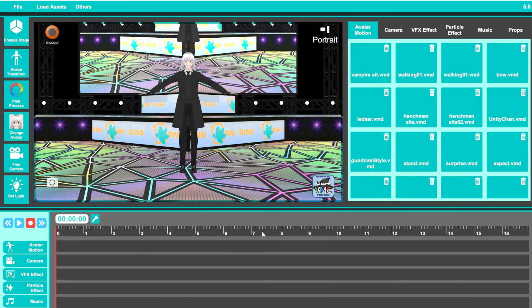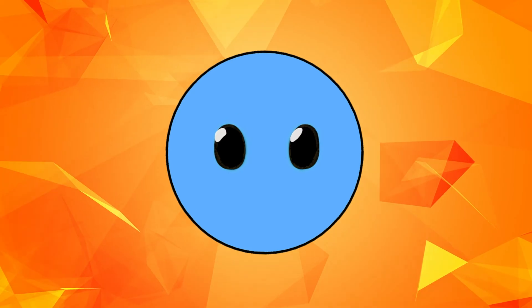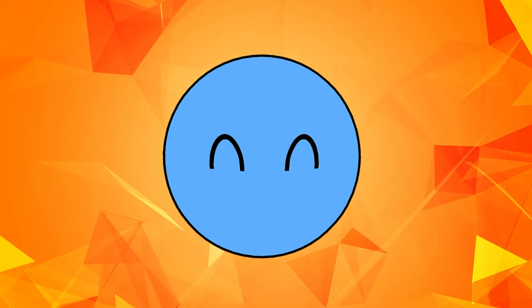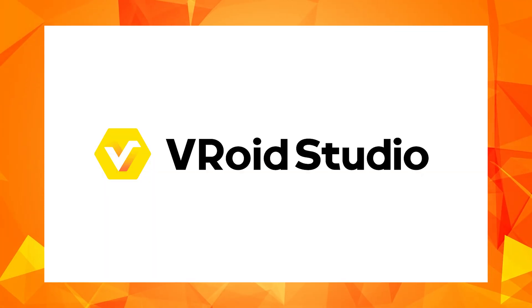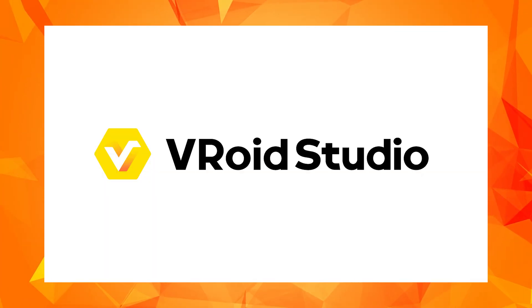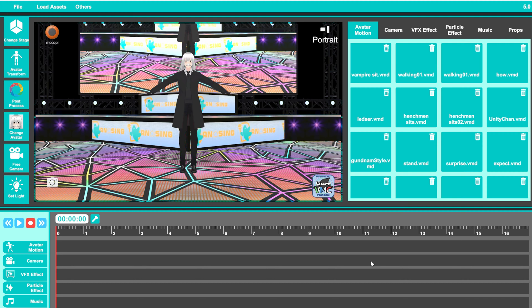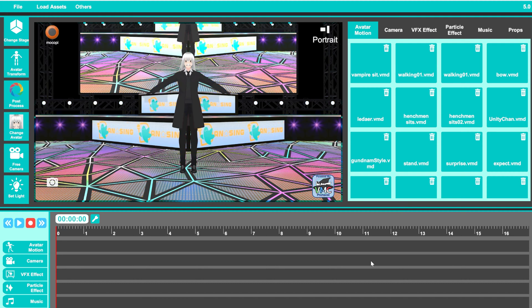And if you don't have a VRM model of your own, you can easily create one with a free software called Vroid Studio. After bringing your character in, you will immediately see it standing in a T-pose in the middle of the stage.